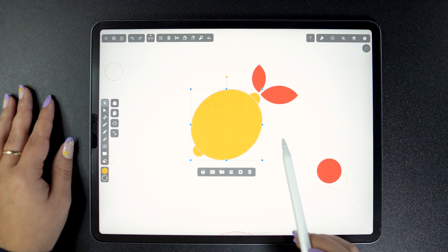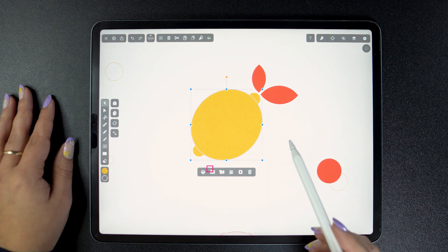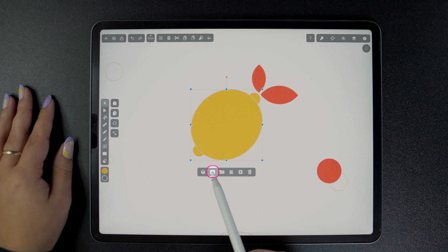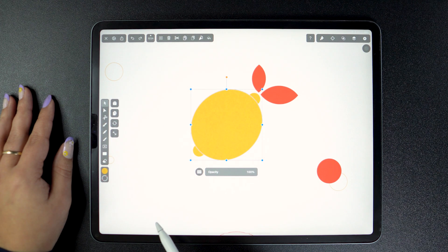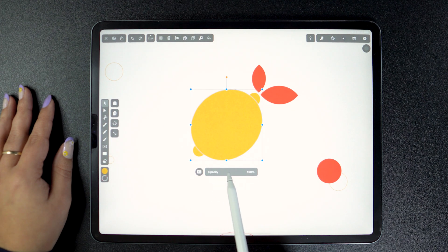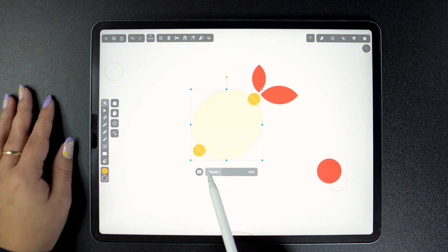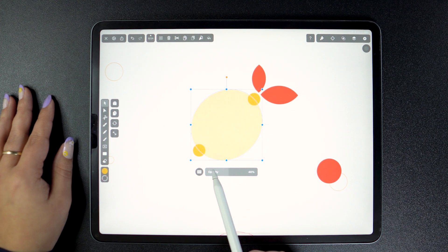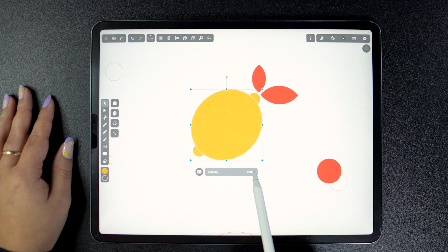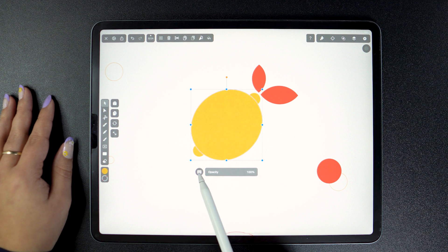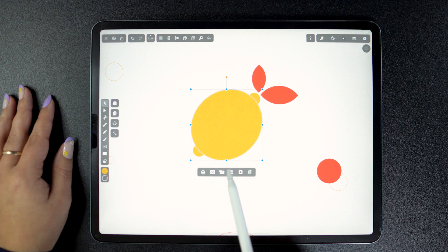Now let's go to opacity. By tapping the opacity button, a slider appears that you can adjust from left to right to achieve the transparency level that you want. Tap again to go back.